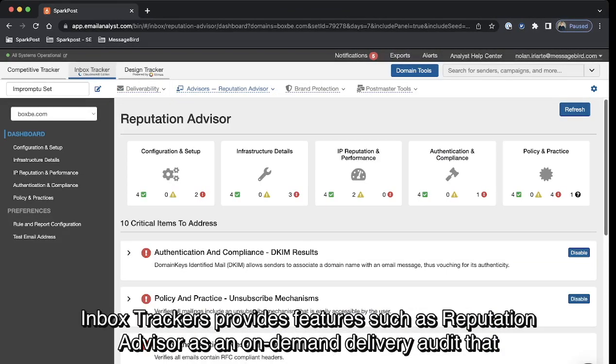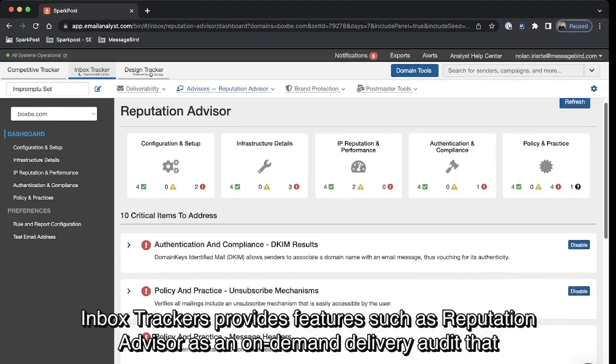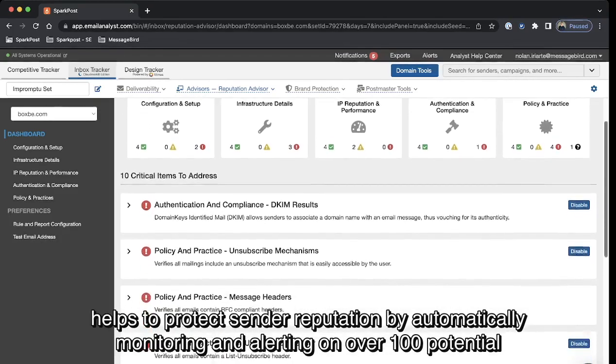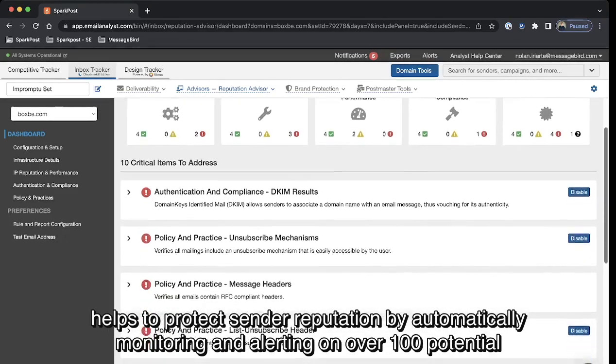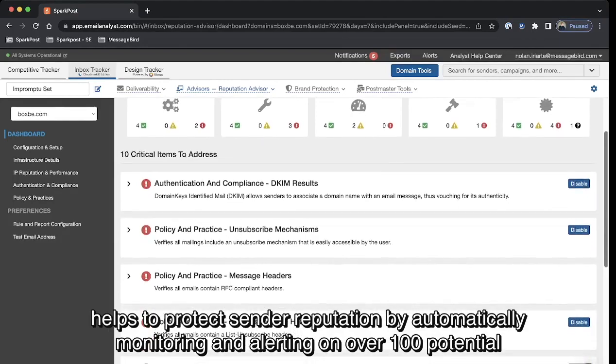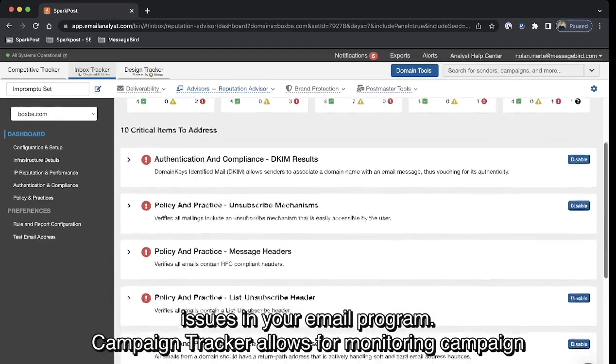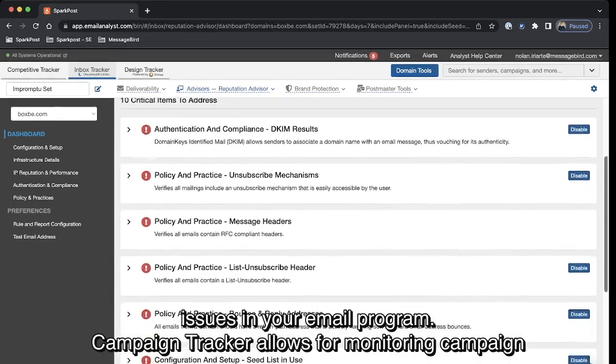Inbox Tracker provides features such as Reputation Advisor, an on-demand delivery audit that helps protect sender reputation by automatically monitoring and alerting on over 100 potential issues in your email program.